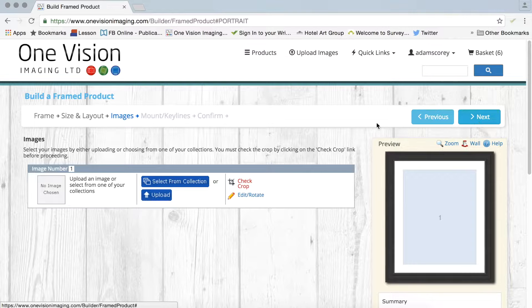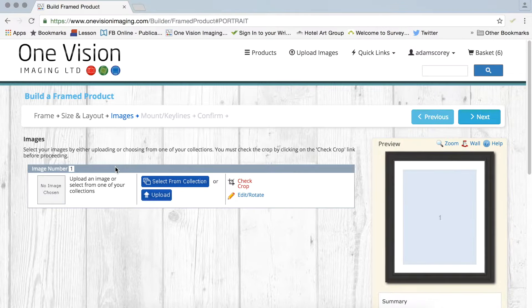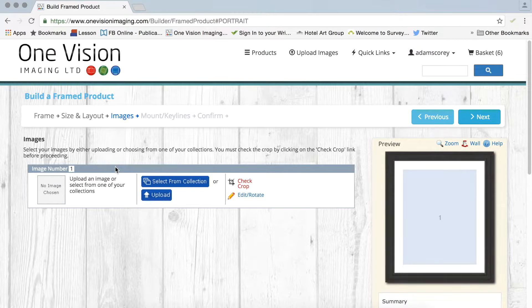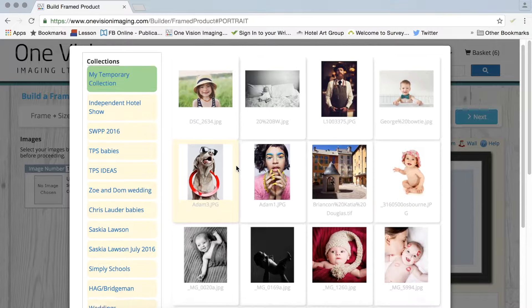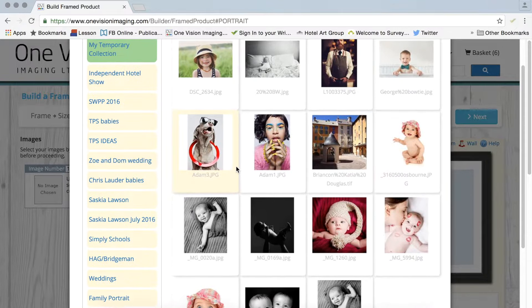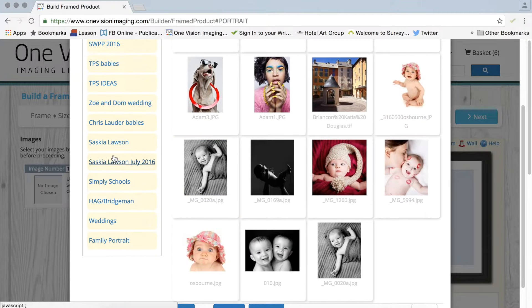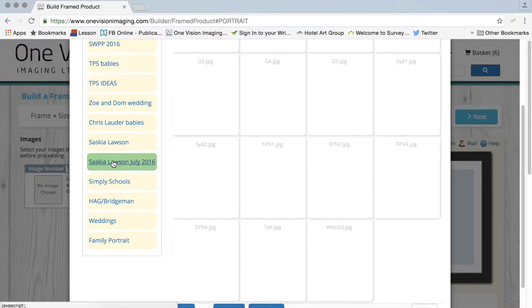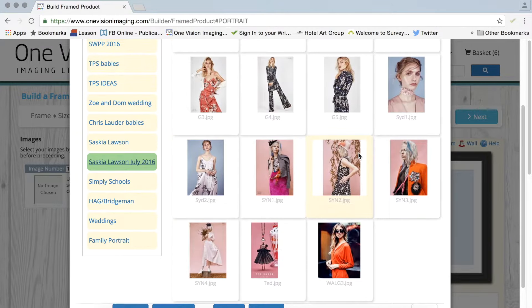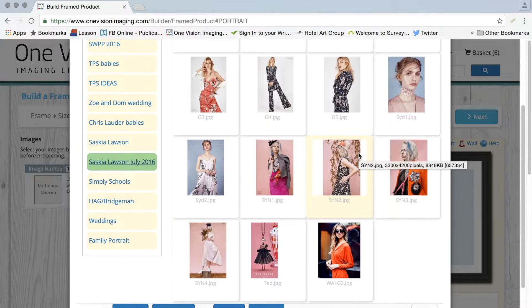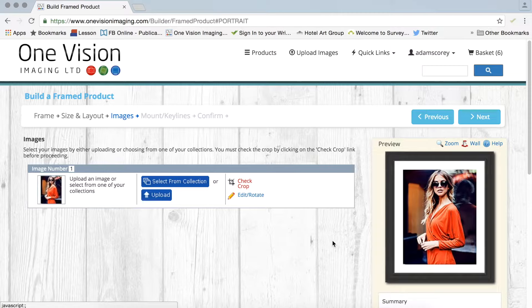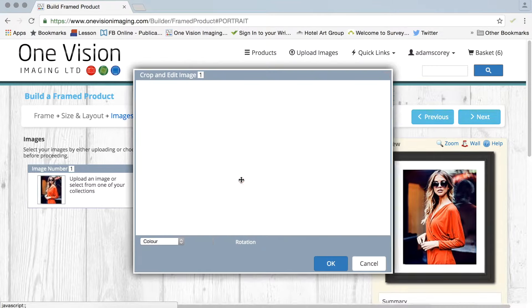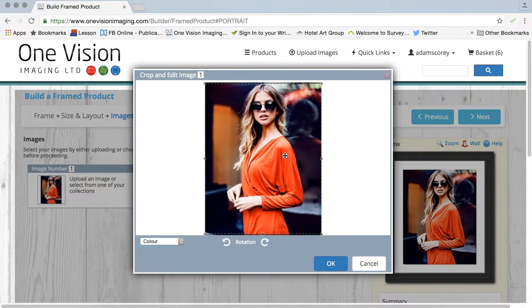And here is where you can actually choose your options, things like whether you want mounts and the image and cropping the image. So I'll go to my collections which I've got lots and lots and lots to choose from. And let's go to a friend of mine Saskia Lawson, she's a brilliant fashion photographer.